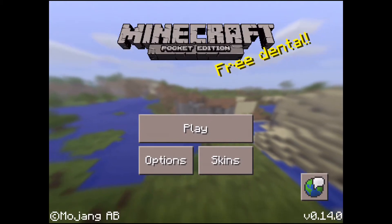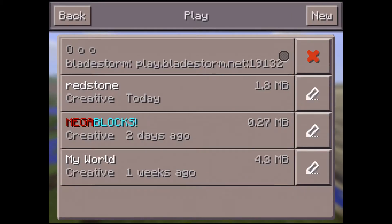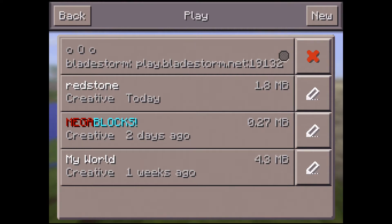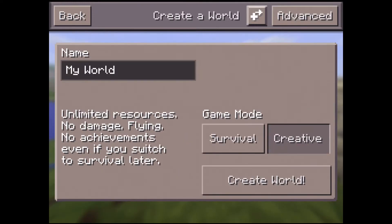Click play and then you can create your own world by going to new. Name your world. I would go for creative and choose flat, and then go.